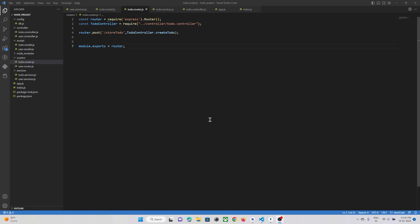Hi guys. In our previous tutorial we created an API through which a user can add his to-do data into our database. In this tutorial we are going to implement the same API in our Flutter project, through which a user will be able to use our Flutter app to add his to-do data in our database. So let's get started.